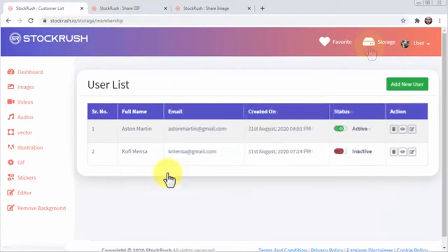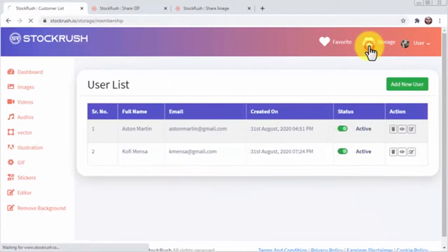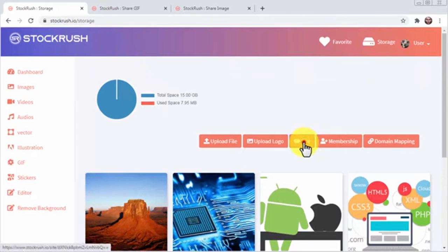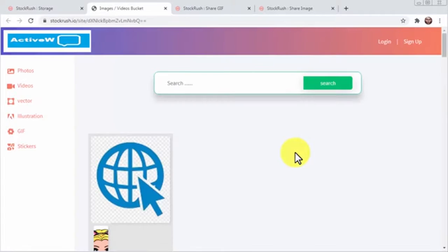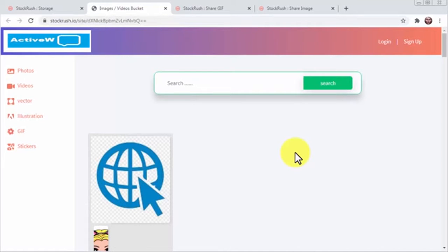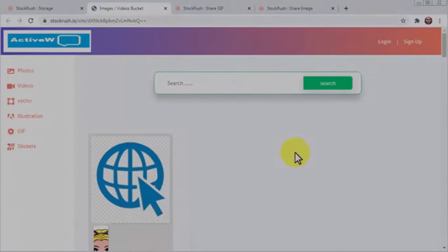You can visit your Stock Rush site by going to the storage page and clicking on the site icon. And there you have it, a custom stock site to make money online the easy way. And this is it guys, you can make the most out of Stock Rush power today and take the world of stock media marketing by storm. So don't miss out and sign up right now.